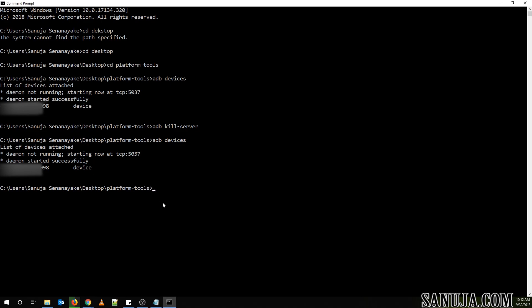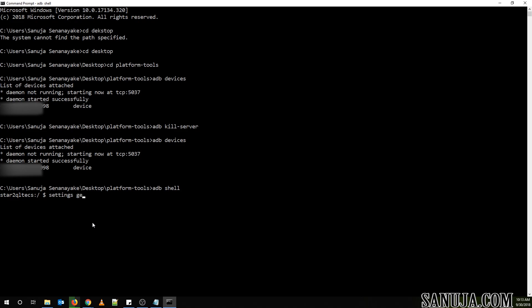Once you have the device connected, you need to get shell access. To do that, type 'adb shell' and it will give you shell access. Once you have shell access, you need to get the current configuration saved so that if something goes wrong, you can put it back. You also need the current configuration to add the new tiles. To get the current configuration, type: settings get secure sysui_qs_tiles and press enter.